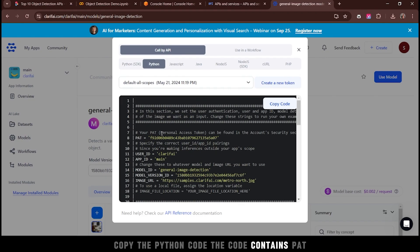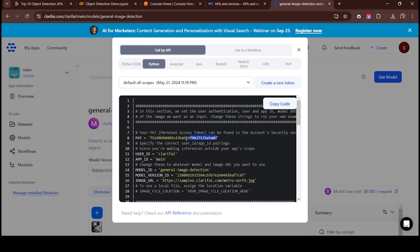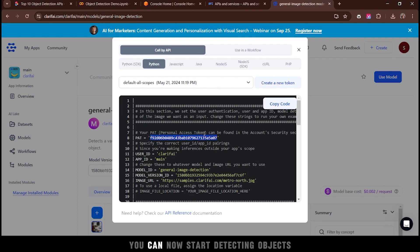The code contains PAT, which is personal access token. With the token in place, you can now start detecting objects.